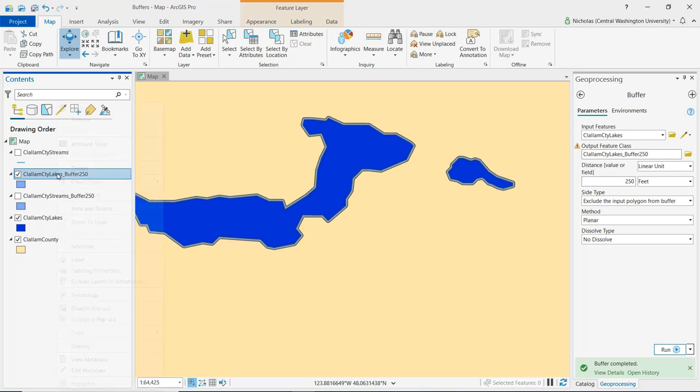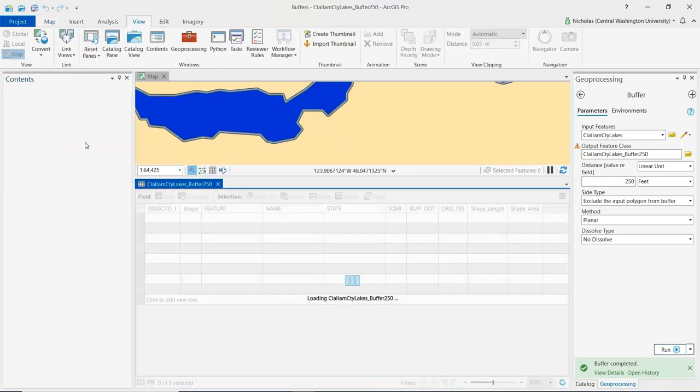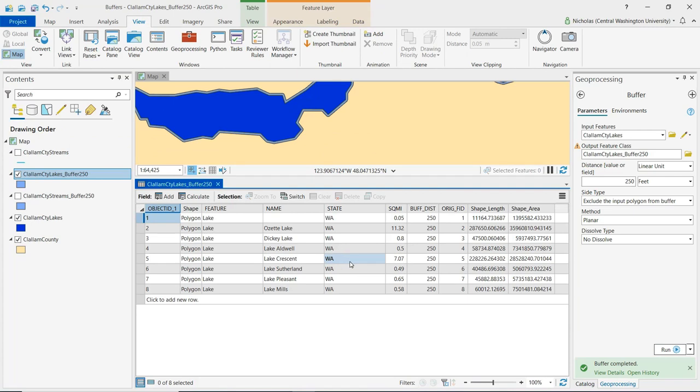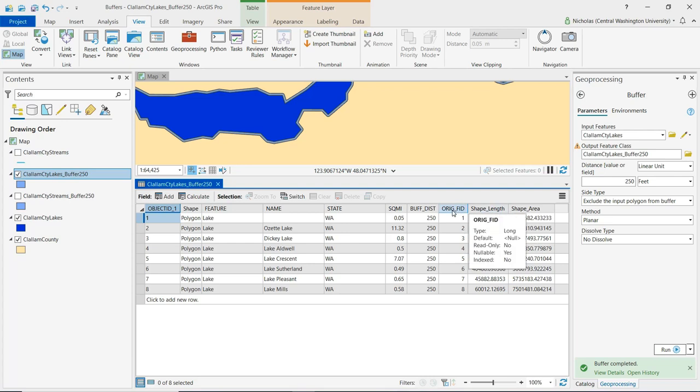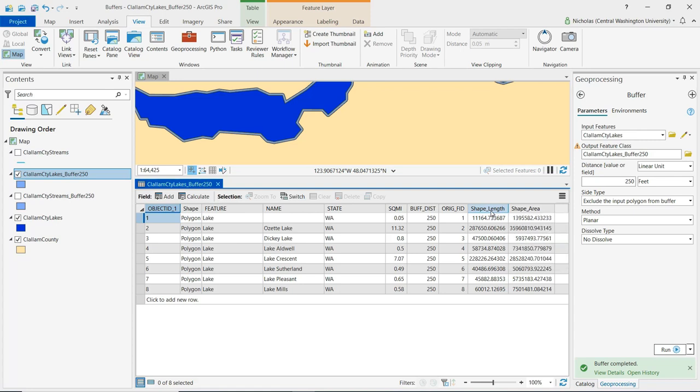Now I can open up the attribute table for the lakes buffer. We'll see similar information what we saw with the streams. We have some of this information like name that comes from the original Clallam County Lakes layer. But we also see these new fields. So we've got the original feature ID field so we can reference that. And we also see the shape length and shape area, which again are going to give us an indication of the distance or length of the buffer polygon that was just created, as well as the area of that.